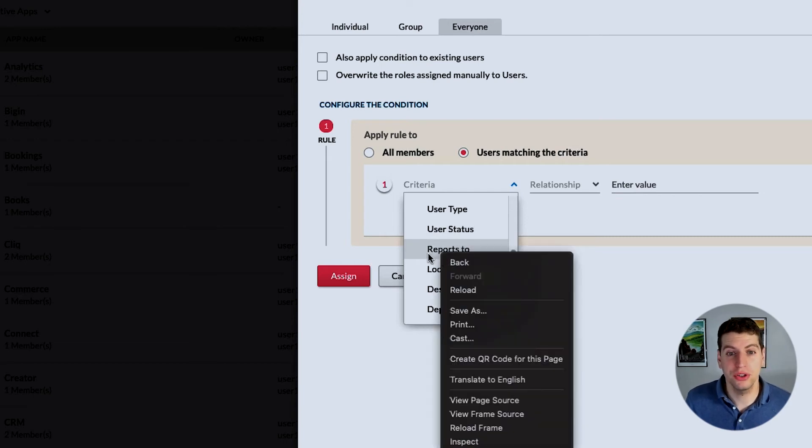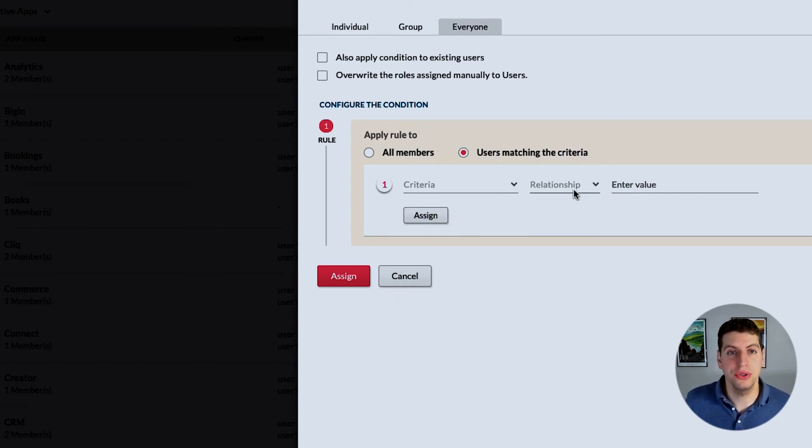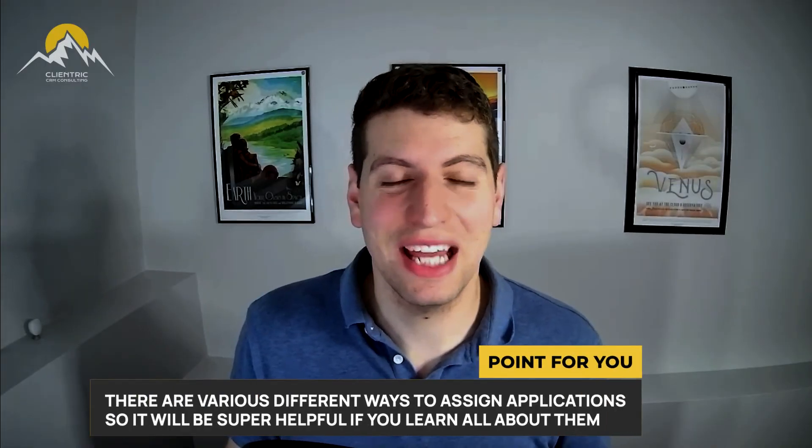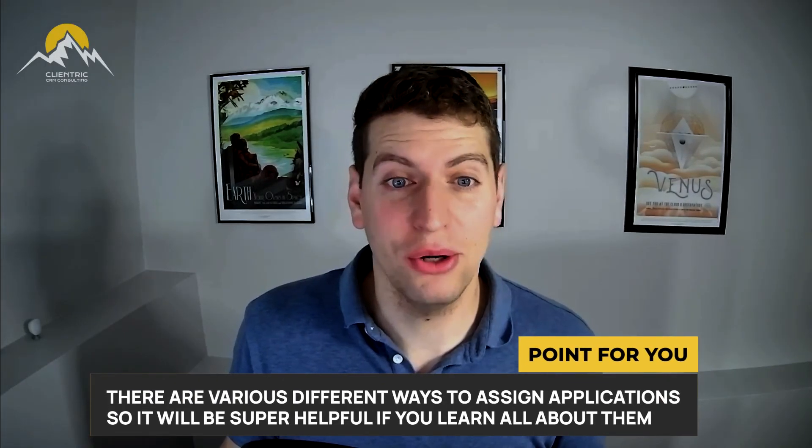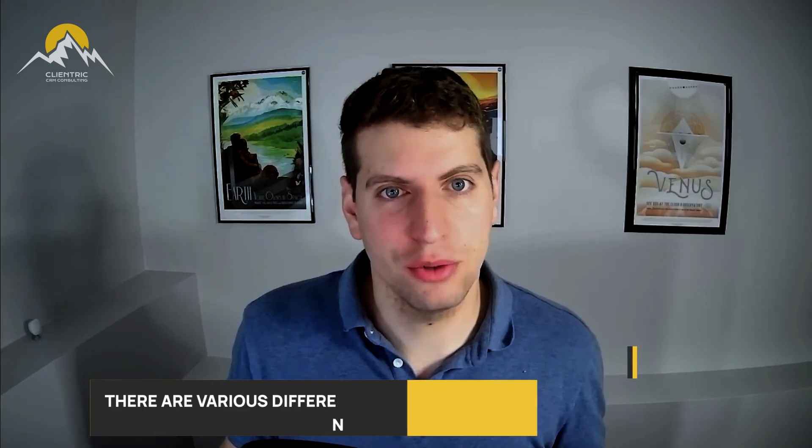If you wanted maybe someone specific with their first name, their last name, you could use any of these items. Maybe who they report to. If they report to Casey, I want them to be assigned to this application as well. So there are various different ways to assign applications.